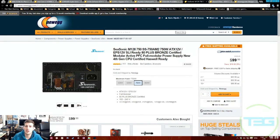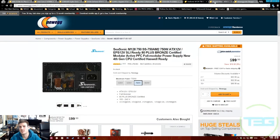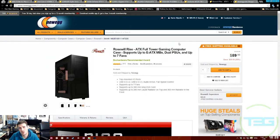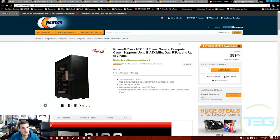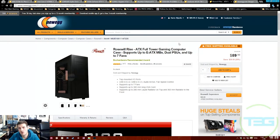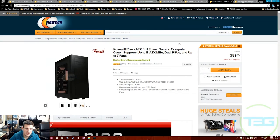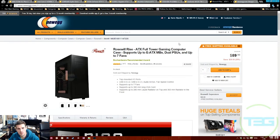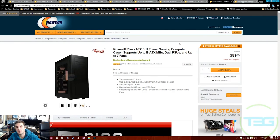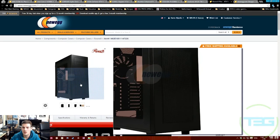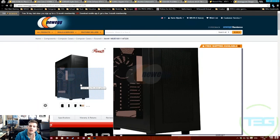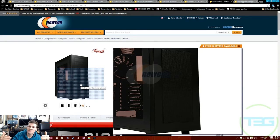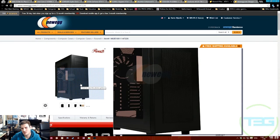Next is the case - I went with the Rosewill Rise. We love our Rosewill Stealth, we did a review on it, got nothing but great reviews, it's got plenty of room. This is a full tower case - it says gaming computer case but there's nothing really gaming about it, it's a very clean design. The front bezel is plastic. The reason I like this particular case is because of this front mesh.